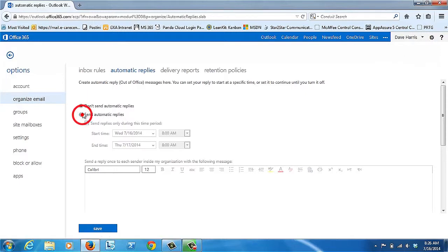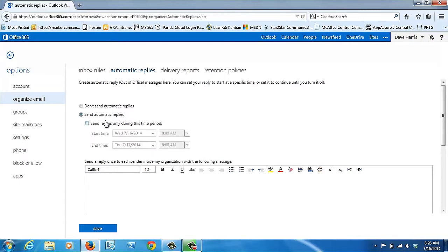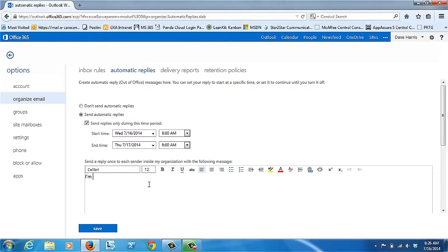You can assign parameters for how long you want to send replies, or you can just make it an indeterminate time until you turn it off. The nice thing about giving it a timeframe is that you don't have to come back and turn it off.